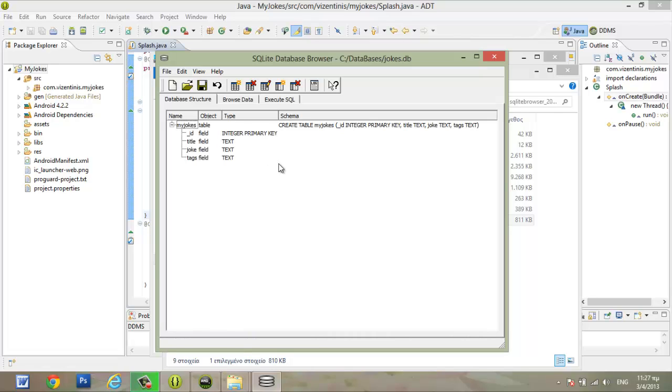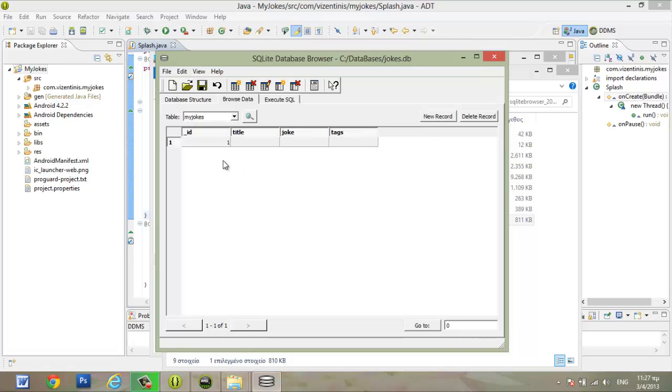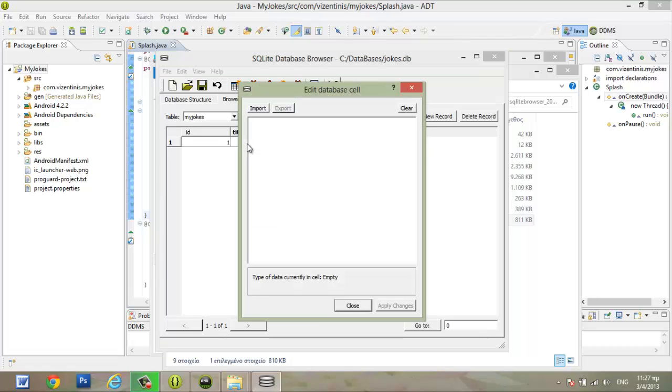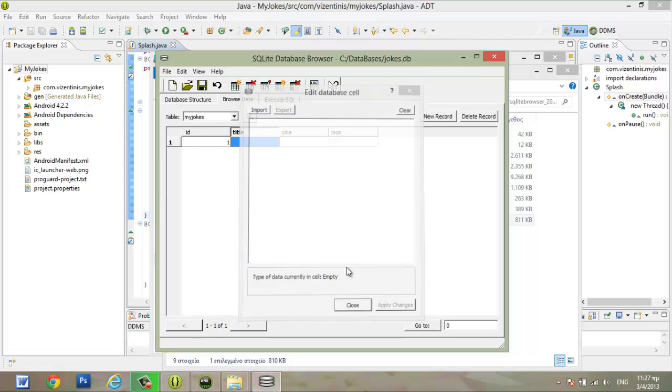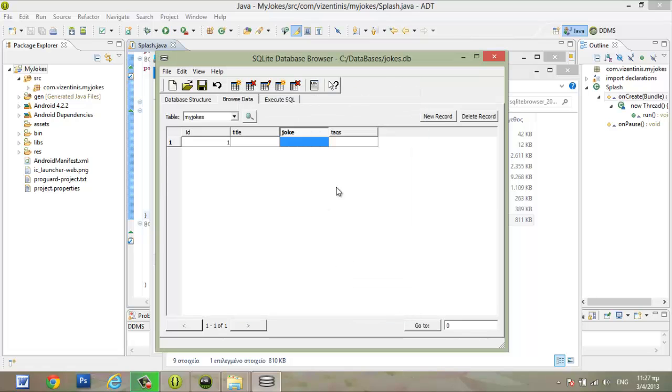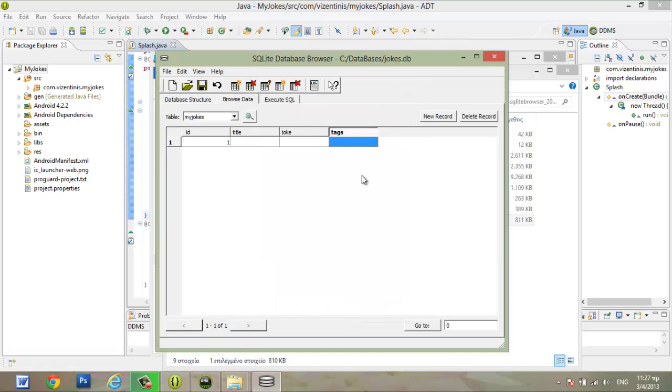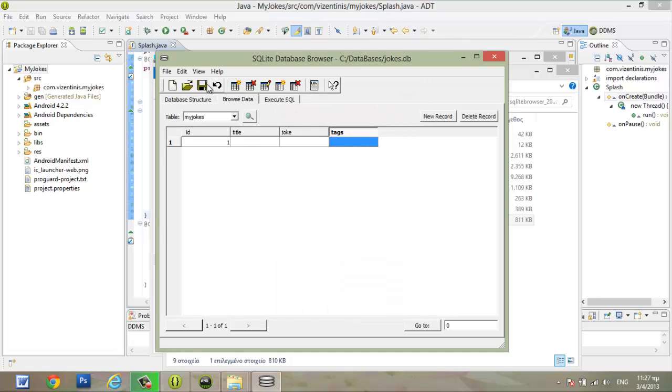We have our database ready. And we have to browse data. Click to new record. So we can add the title of joke here, the joke here, and the tags here. We save.